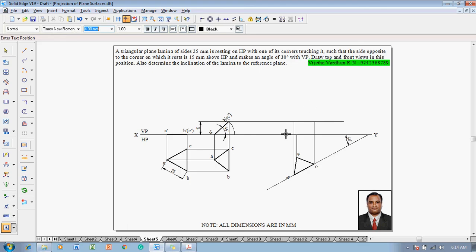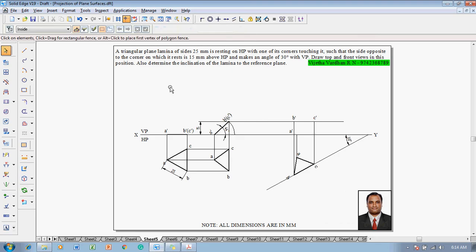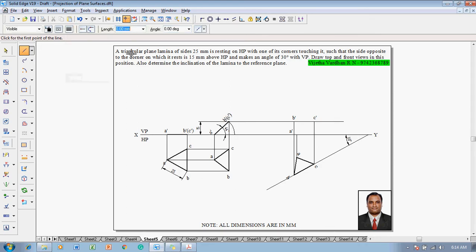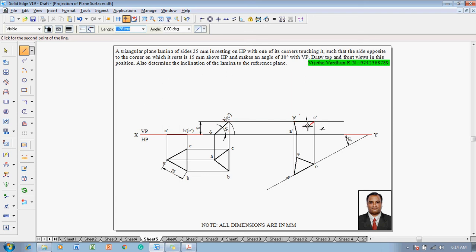This corner is going to be treated as A dash, this corner will be B dash, and this corner will be C dash accordingly. Then make use of line command with thickness of 0.5mm. Join A dash to B dash as a dark line, B dash to C dash as a dark line, and C dash to A dash as a dark line.